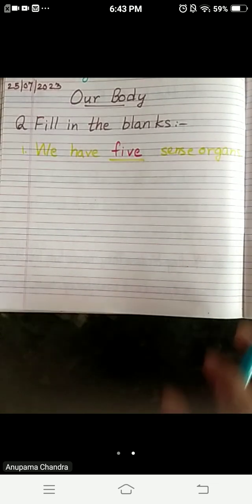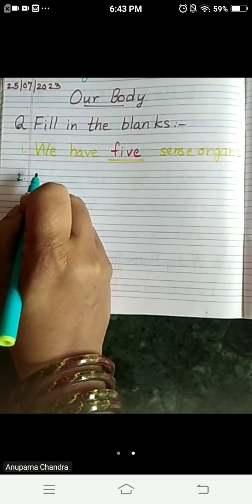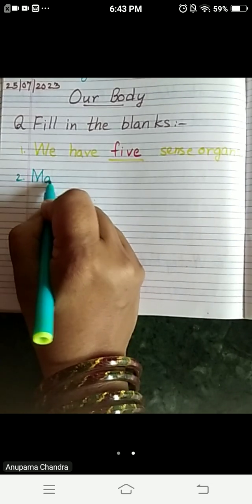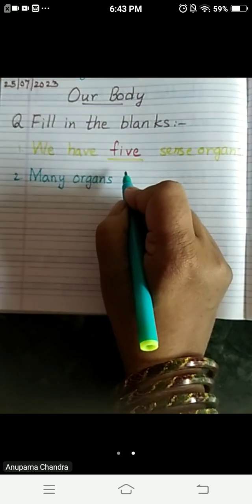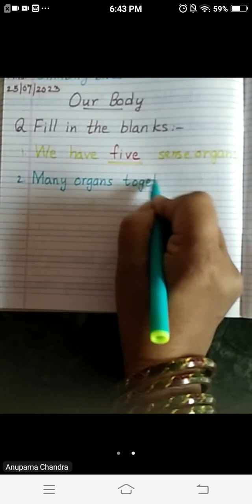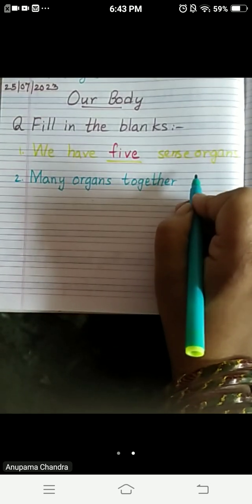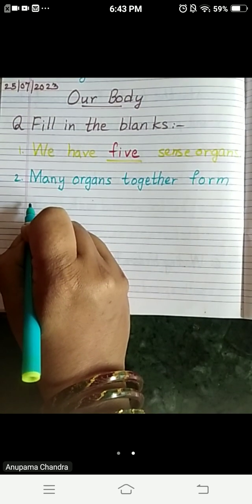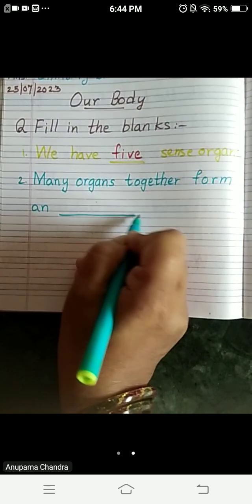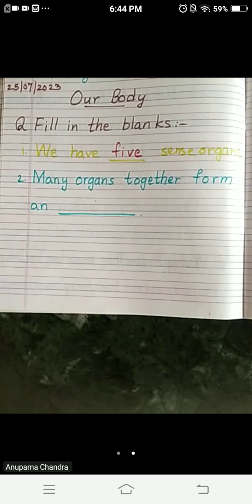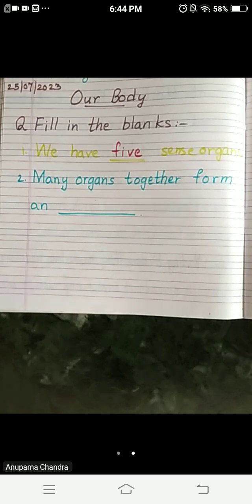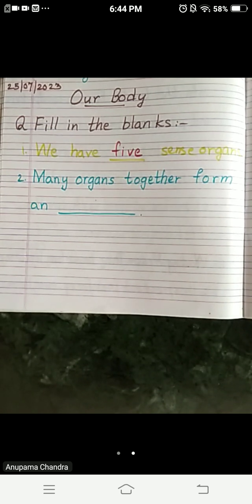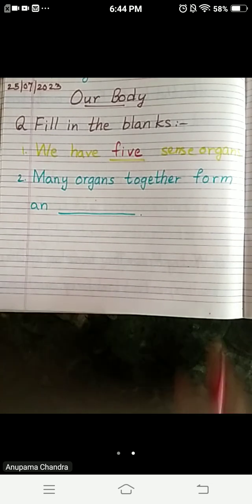Second one: many organs together form a dash. And the answer is organ system.